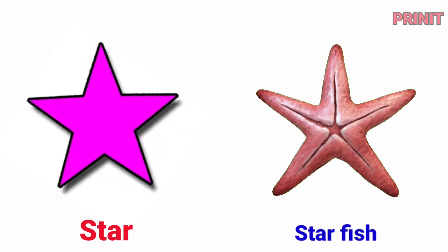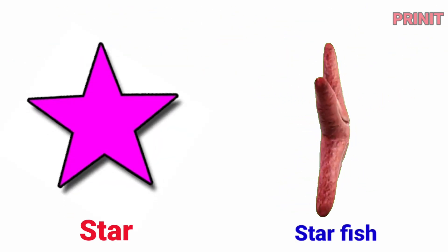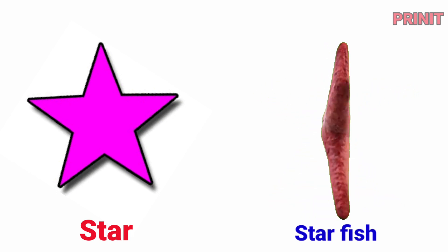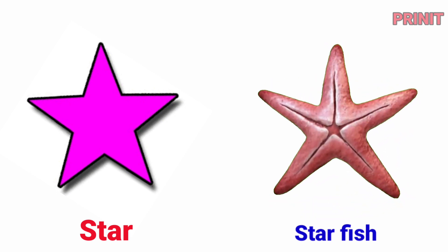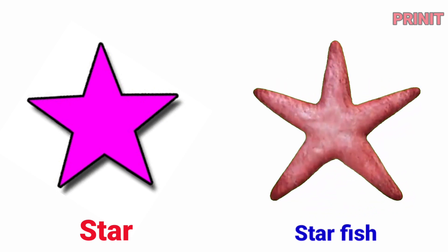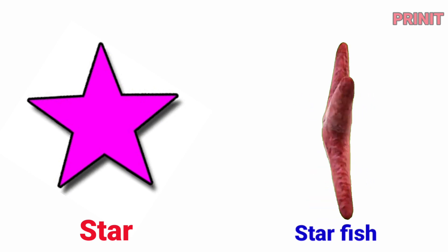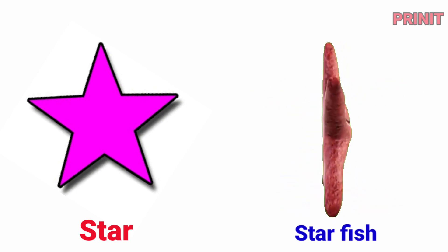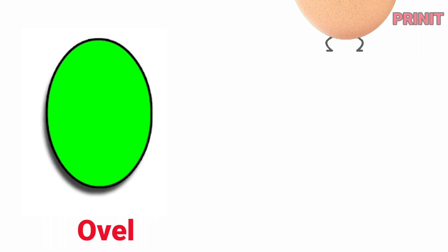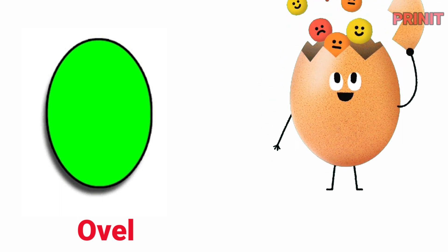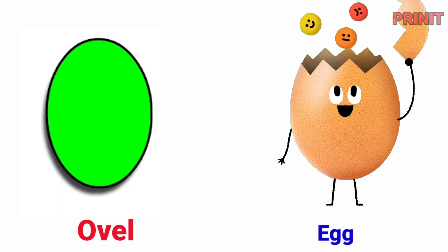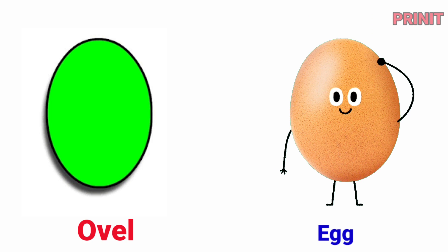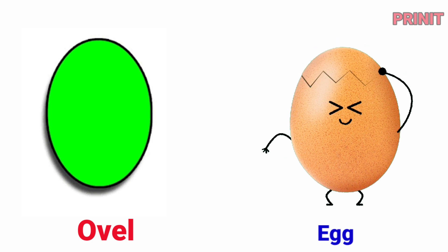Star. Starfish is star-shaped. Oval. Egg is oval.